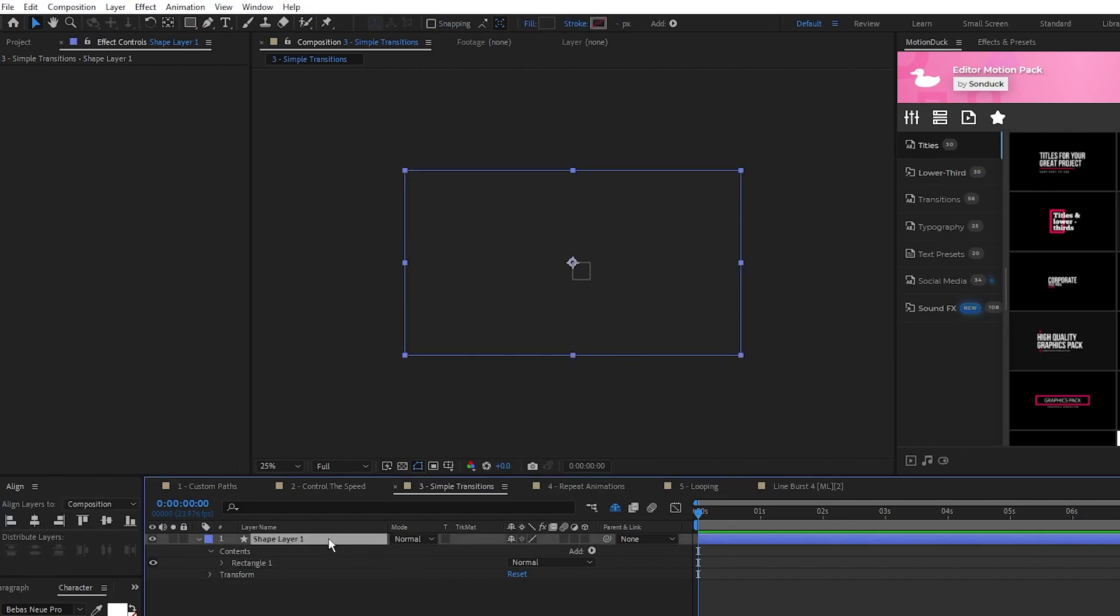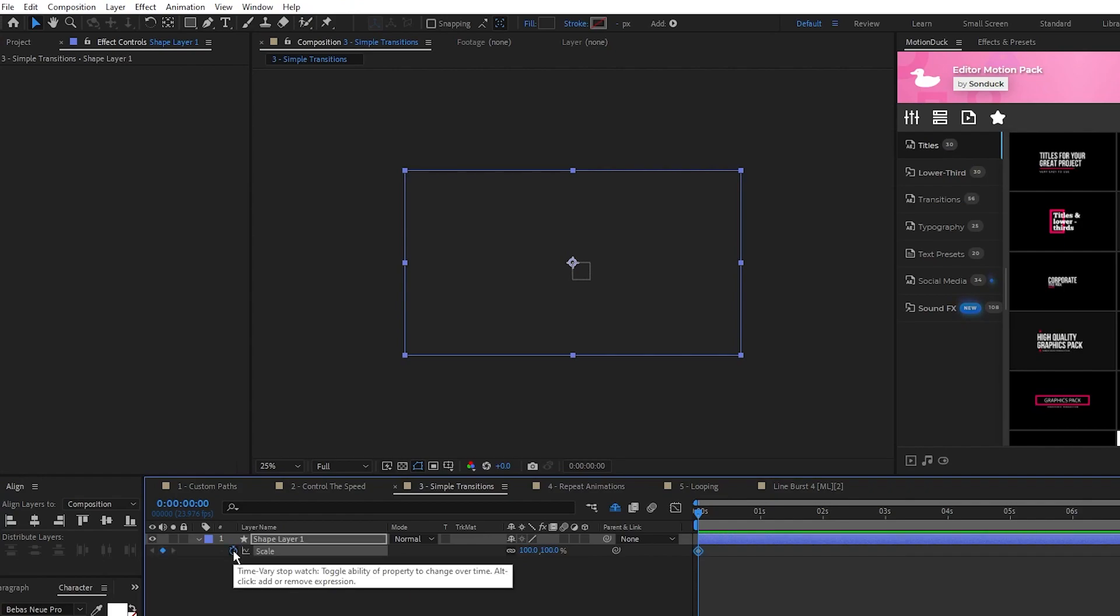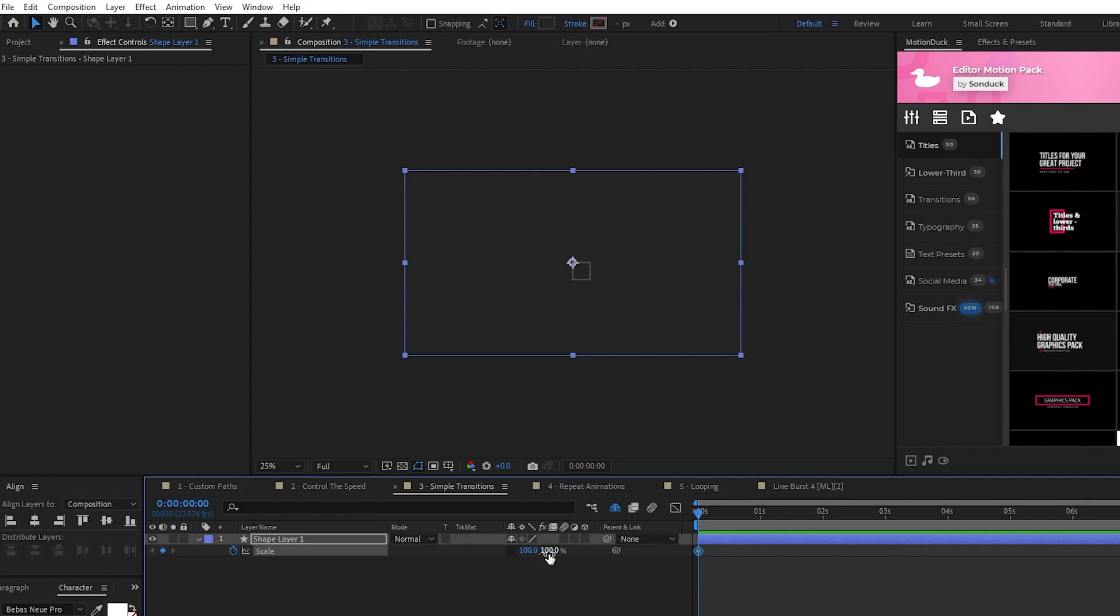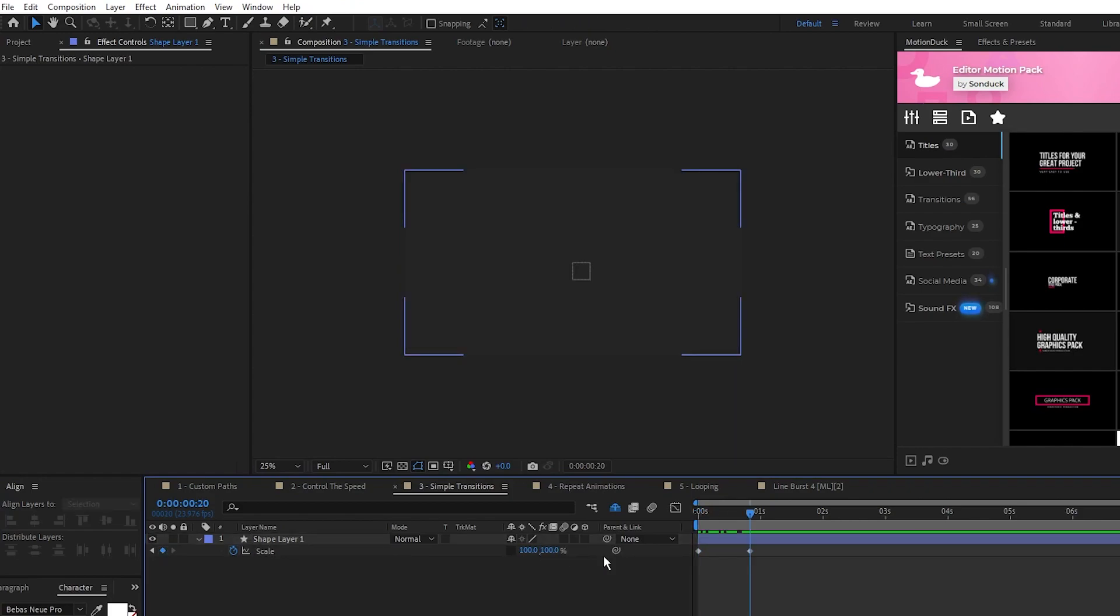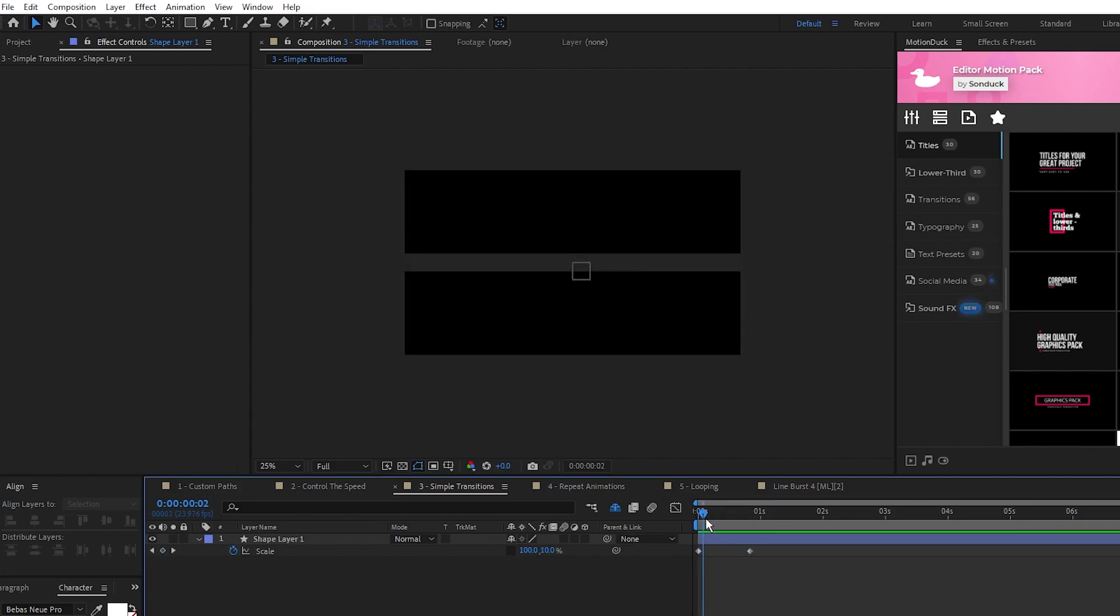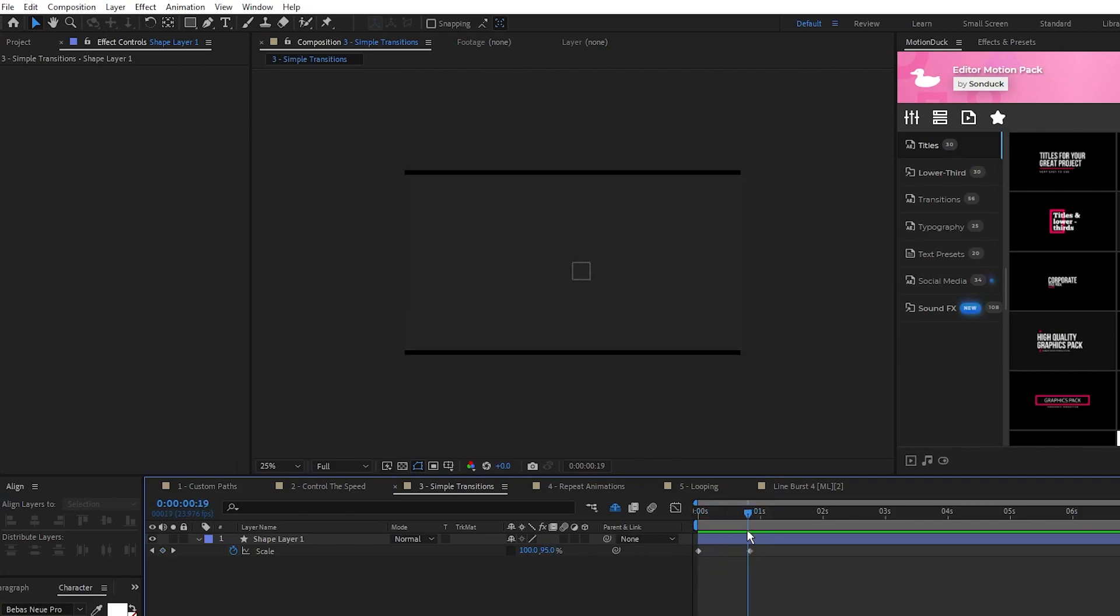Now highlight the rectangle, press S for Scale, set a keyframe at the start of the timeline, uncheck Constrain Proportions, set the Y value of the scale to 0%, move forward a bit on the timeline, and then set it to 100%. Now you can see the shape animating out from the center like this, giving a nice transition effect.